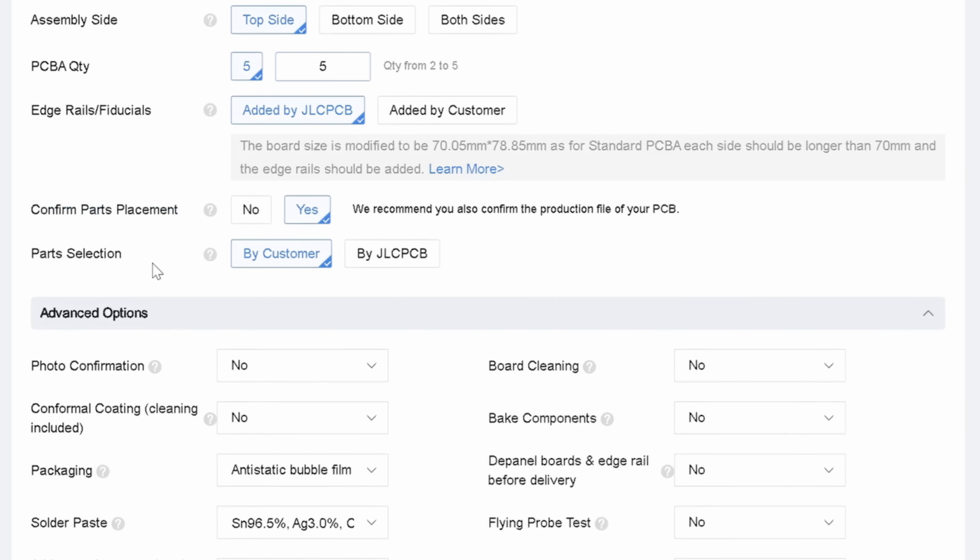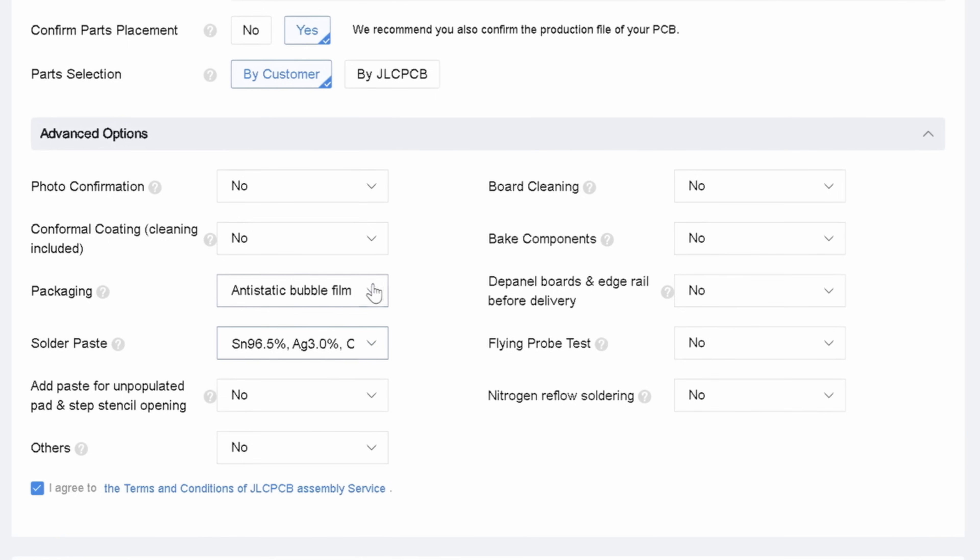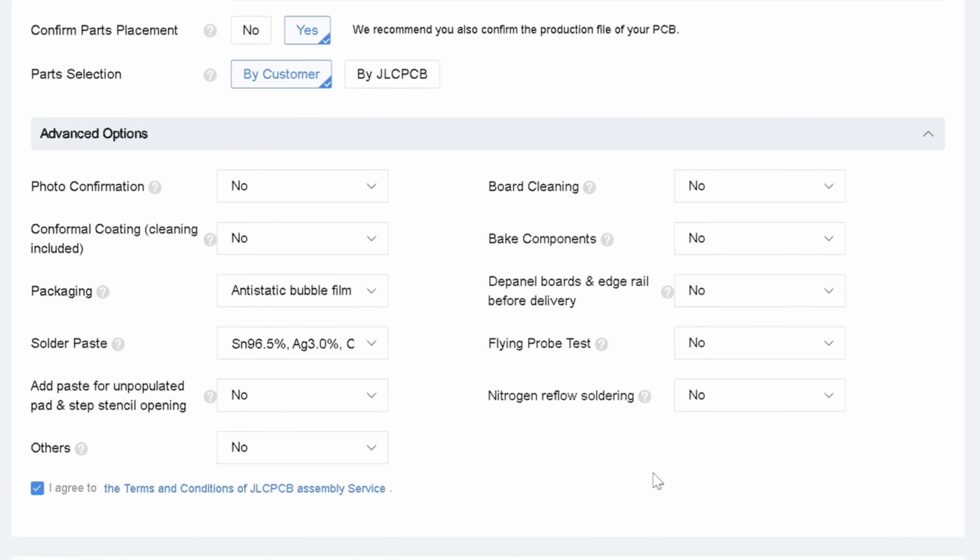Also, part selection option is crucial. If you click this option, JLCPCB will select the parts for you. However, since we have already specified them, there's no need for JLCPCB to do this for us. It's always a good idea to check it yourself to ensure that everything matches your design requirements. I'm not going to specify any advanced options here because the default ones are fine. I won't change things like the solder paste or packaging type. If you need to, you can adjust these settings, but I'll stick with the default ones and click next.